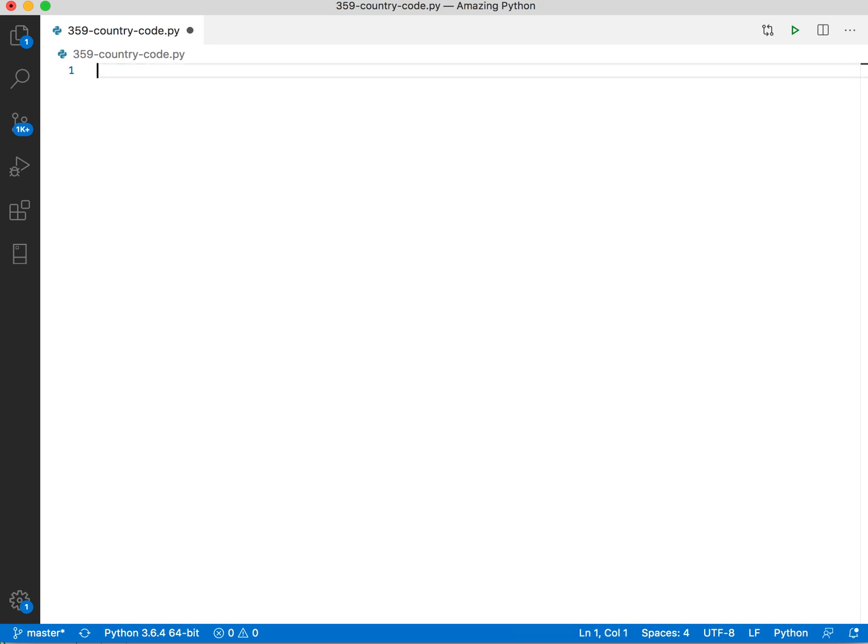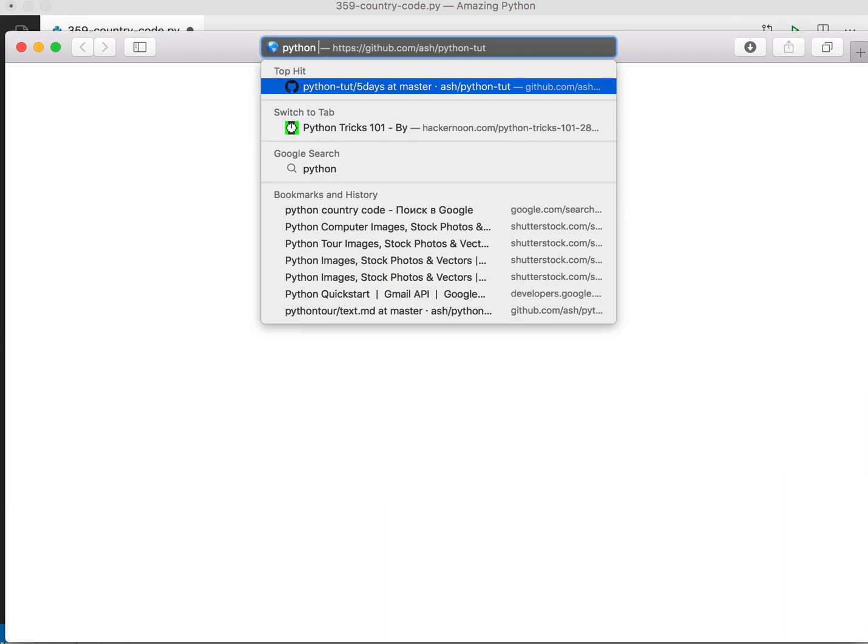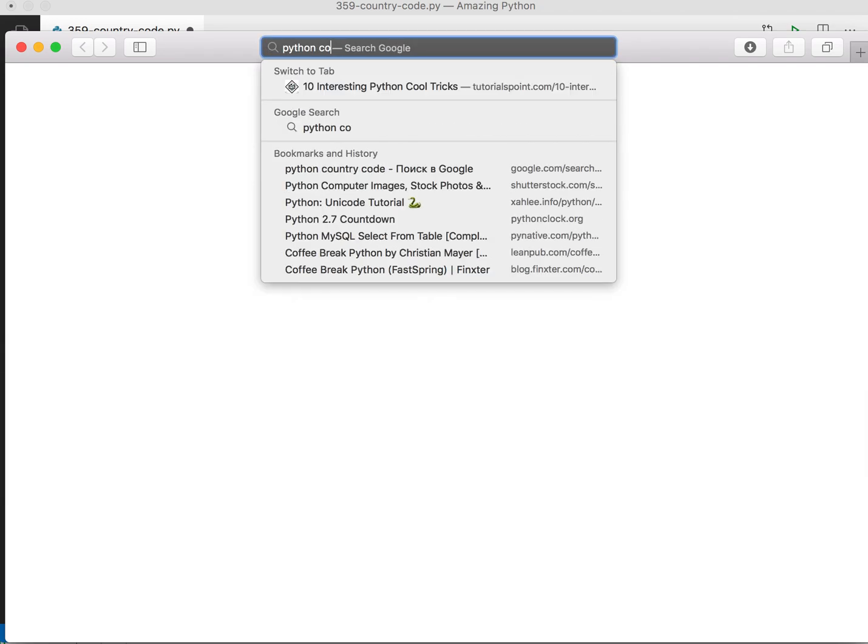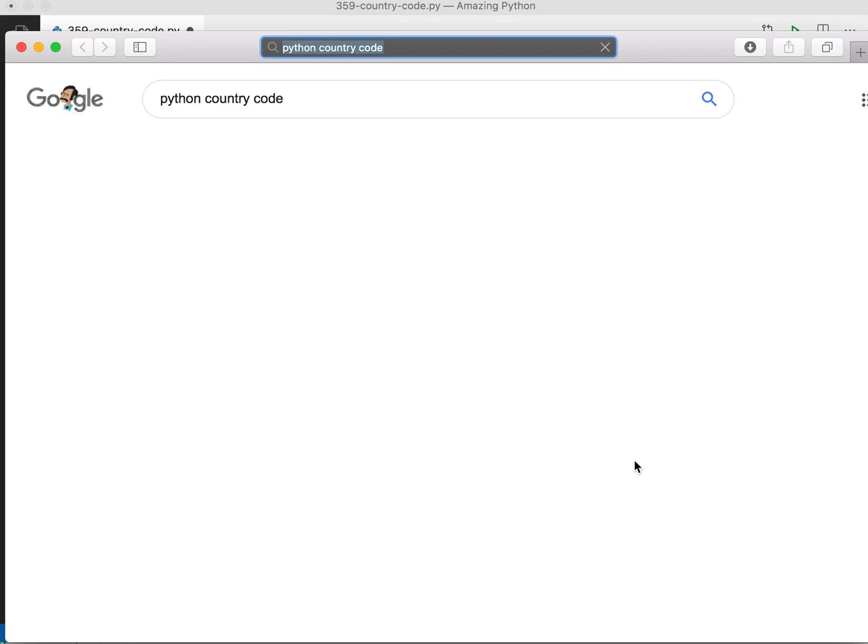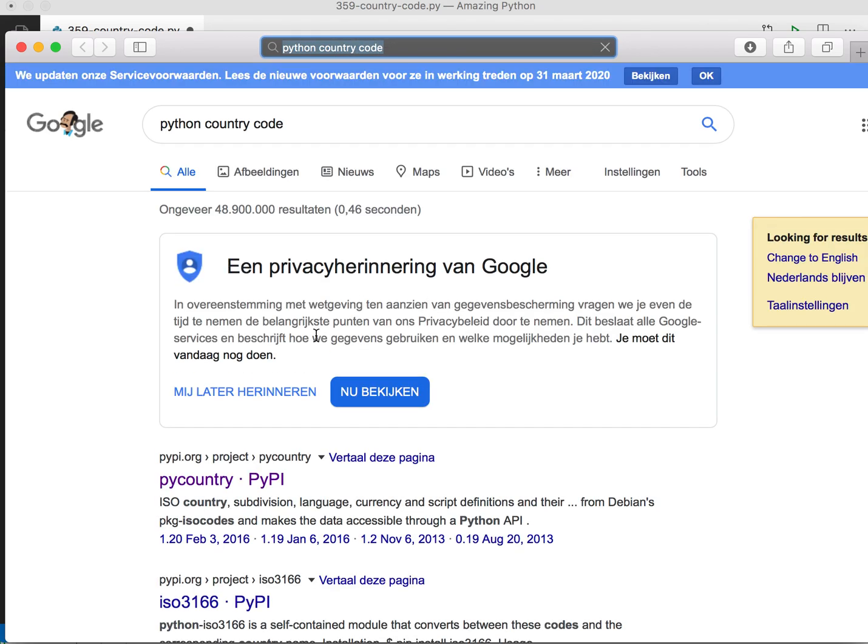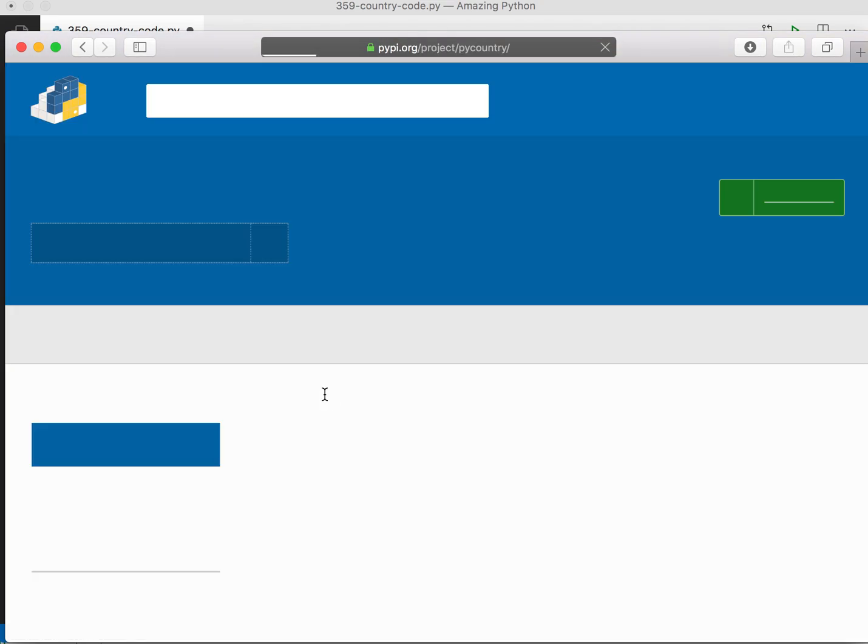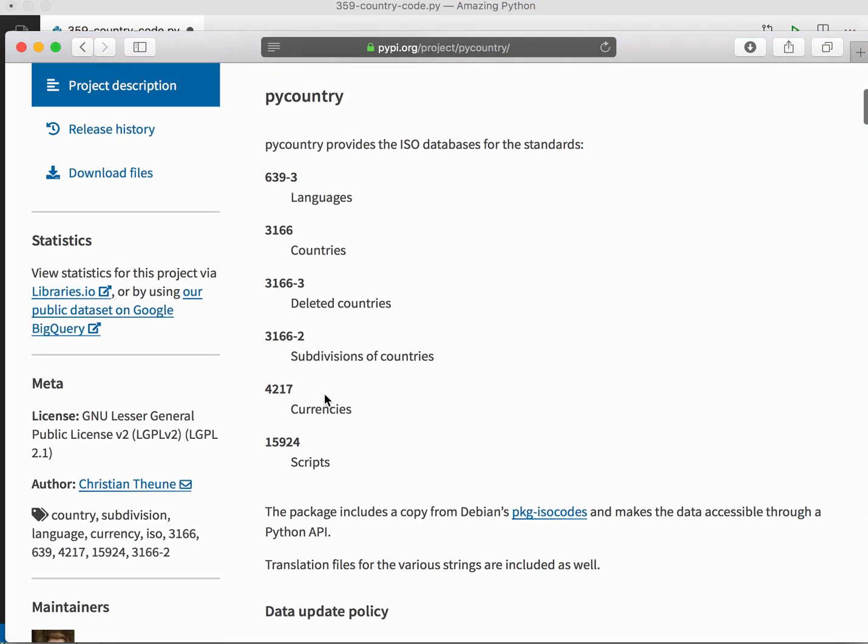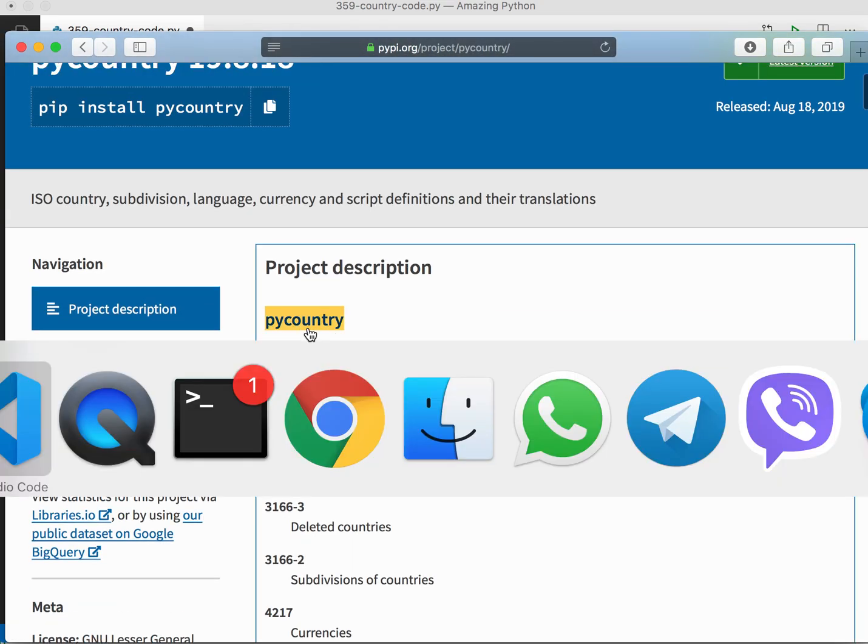Definitely there should be an existing solution in Python, so let's find it. Python country code. There's this module pycountry. Let's just install it.